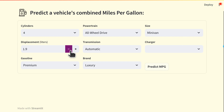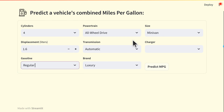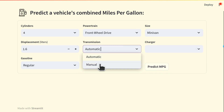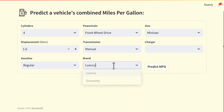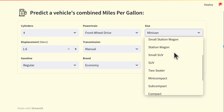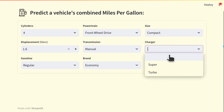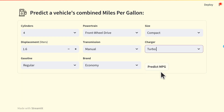Now I'll demo the app. Let's say I want a four-cylinder car with a 1.6 liter engine that takes regular gasoline, has front-wheel drive, a manual transmission, is from an economy brand, and the size will be a compact, and it has a turbocharger. When I click this button, my model predicts that my new car will get 28 miles per gallon.